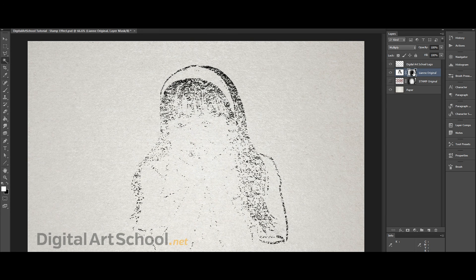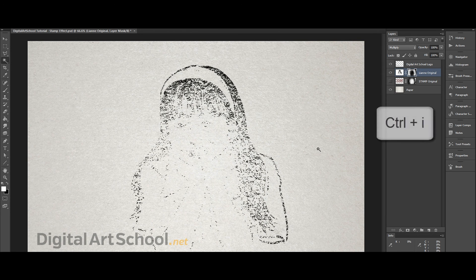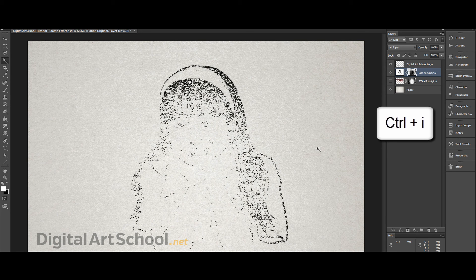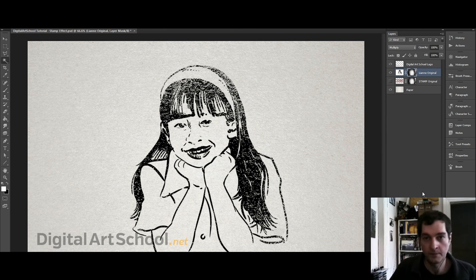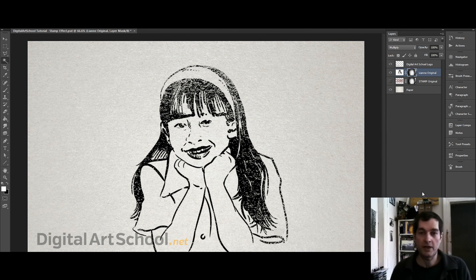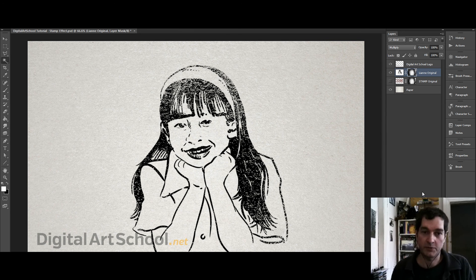And again, she's a bit unrecognizable now so let's flip it. So there you have it, a very quick stamp effect in Photoshop.